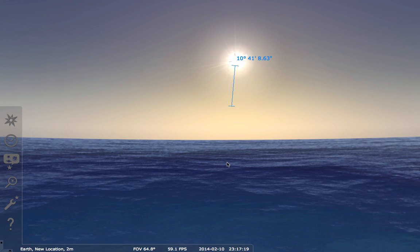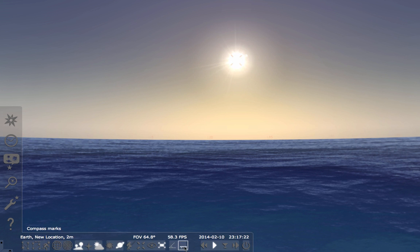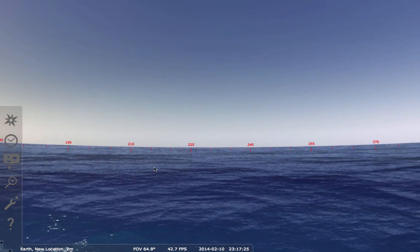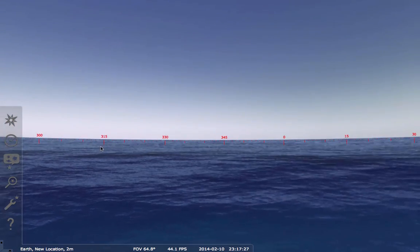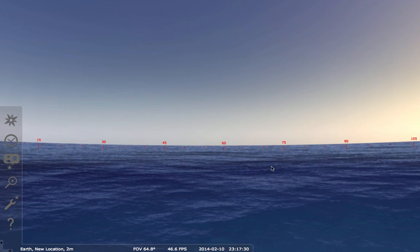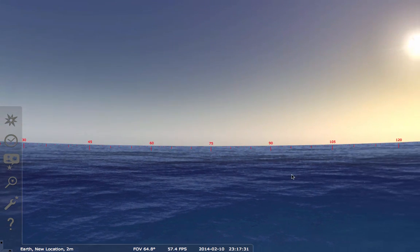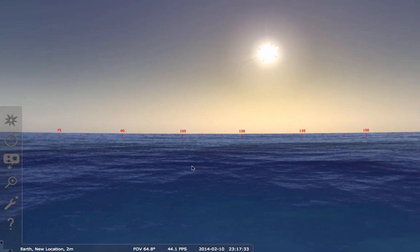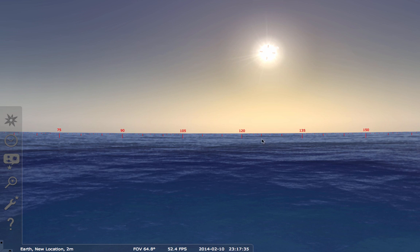I'm also going to assume that I have a compass, so let me turn it on. These are azimuth headings all the way around the horizon — due north, and due east at 90 degrees. The azimuth of the Sun right now is somewhere between 120 and 130 degrees.